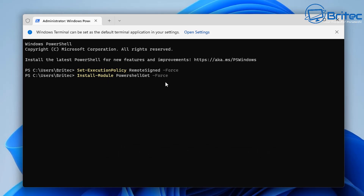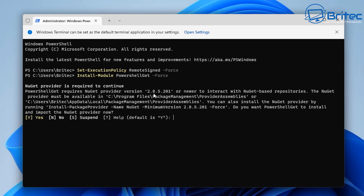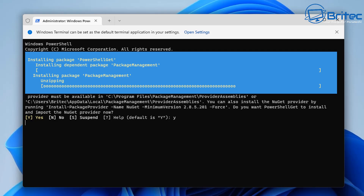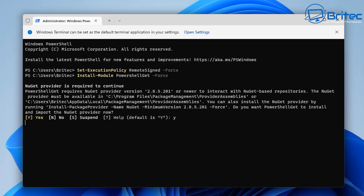Next we're going to install the PowerShell Get module and you can do that with this command — I'll leave all these in the video description for you. You'll see a prompt populate on screen and you need to say yes here to enable that feature. Push yes and push Enter and you'll see a little blue bar popping up on screen from time to time — that's PowerShell working in the background, downloading and installing all of the packages.